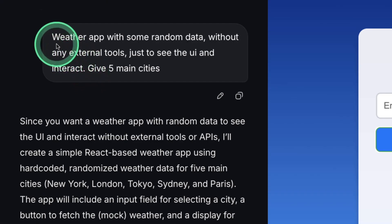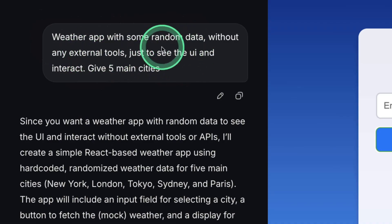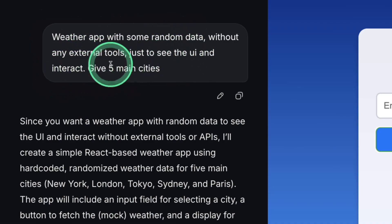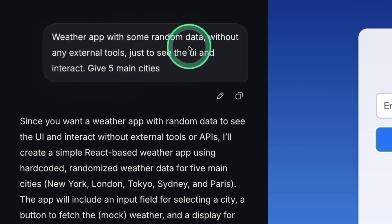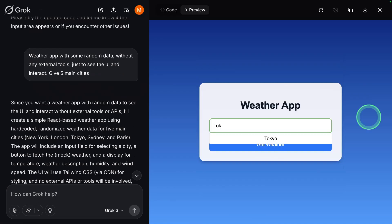Next, I ask it to create a weather app with some random data without any external tools, just to see the UI and interact. Give five main cities. And based on this information, here's the output, weather app.